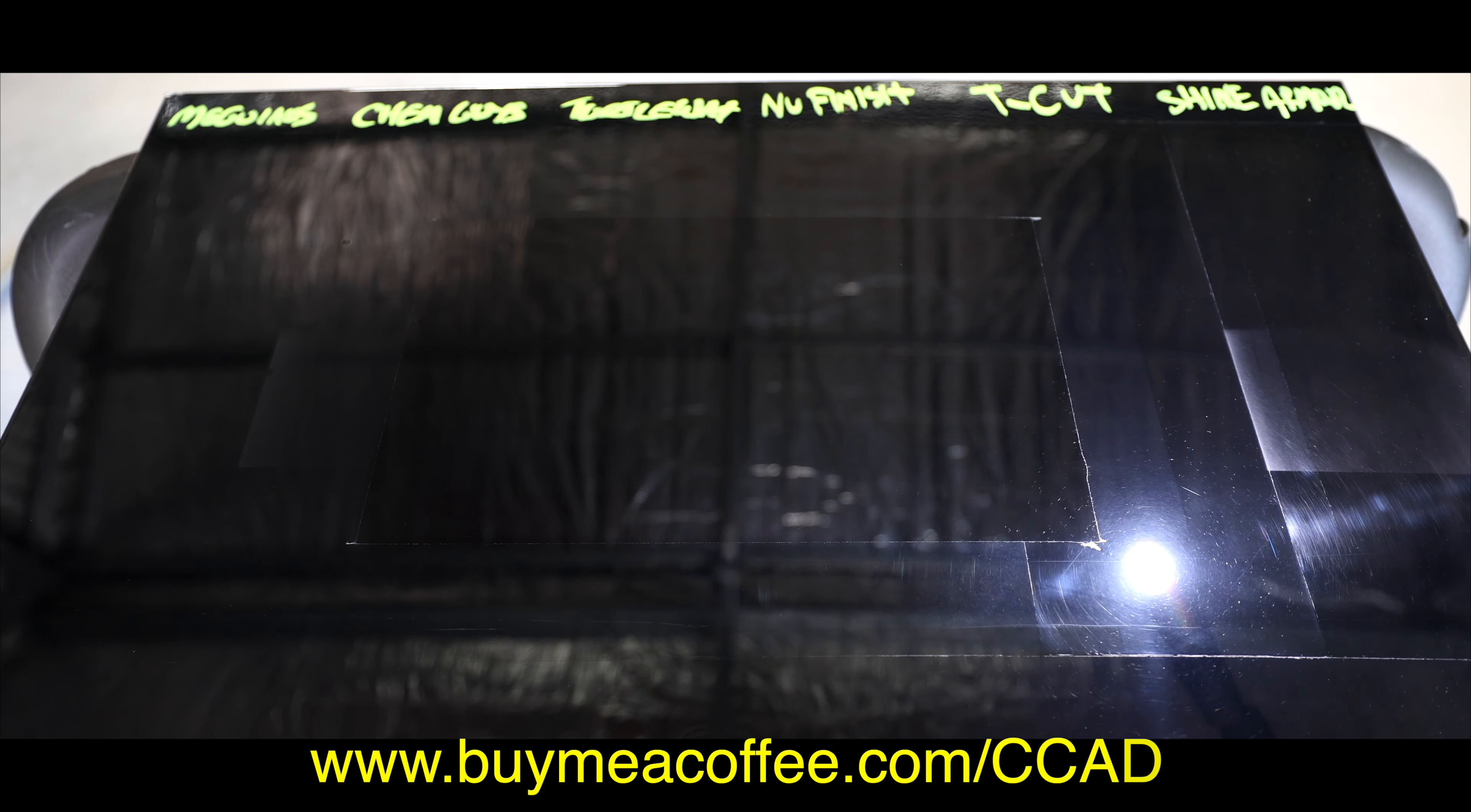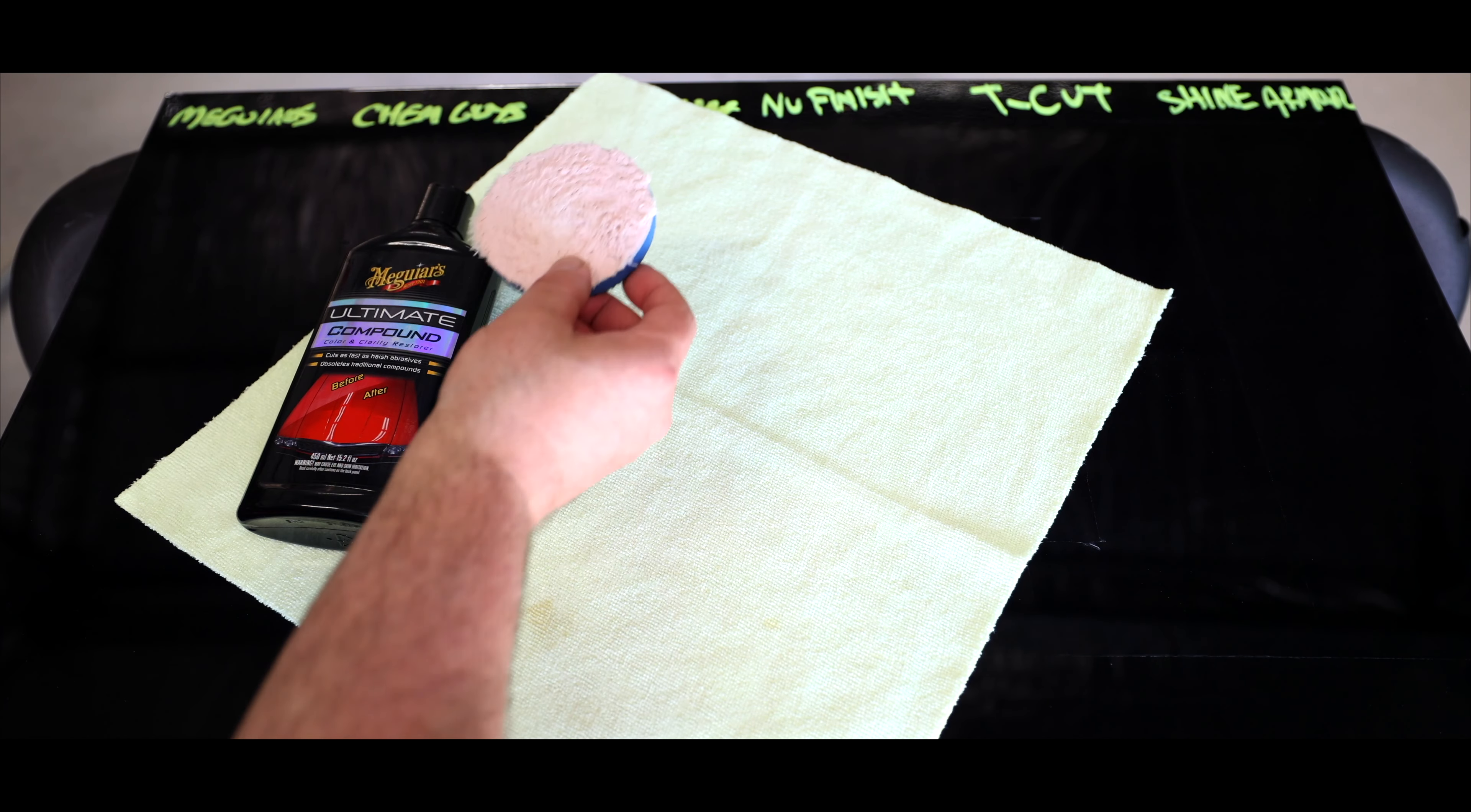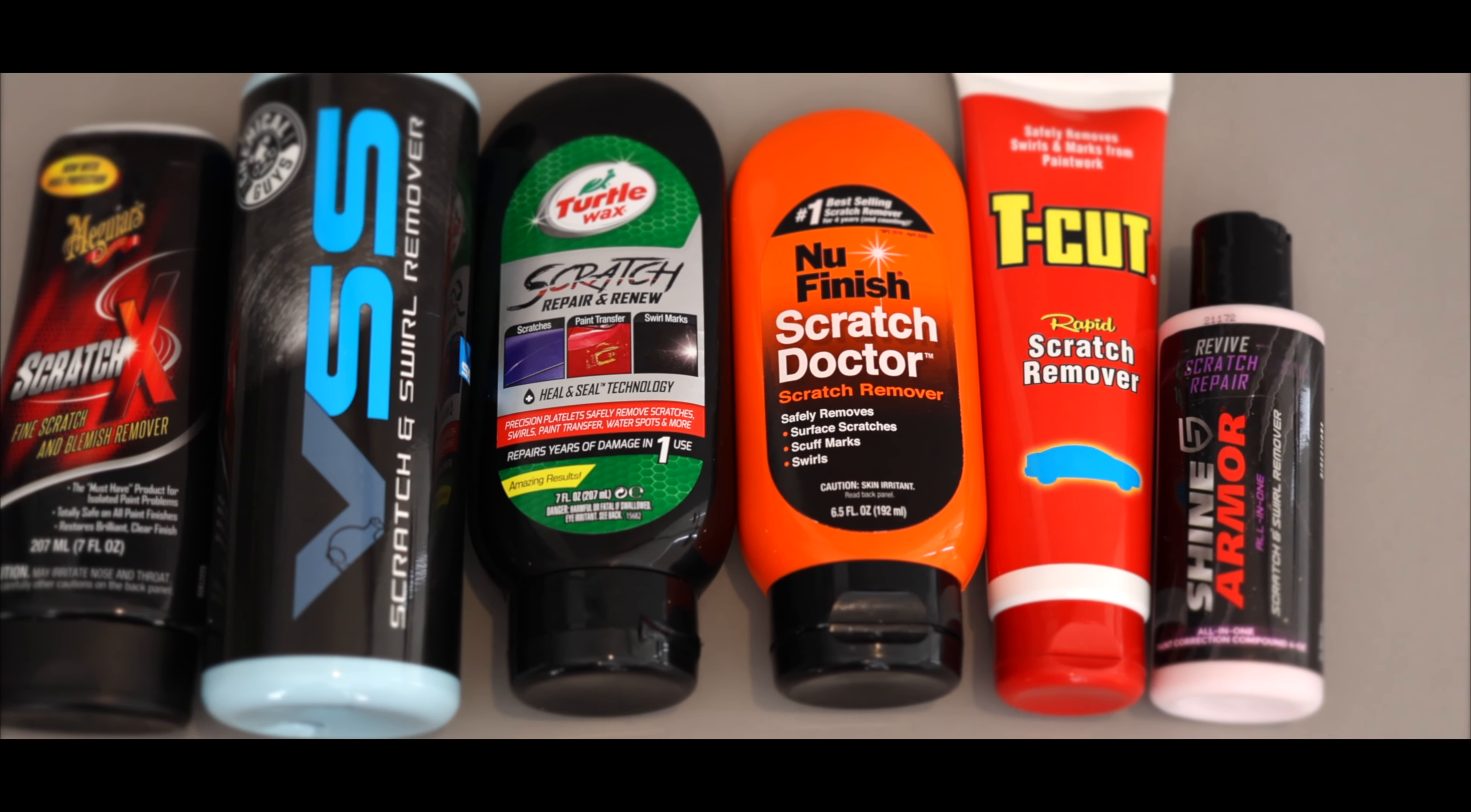I think I'll leave it there guys and if you enjoyed this video and would like to say thanks and help support future content, you can do so by buying me a coffee at buymeacoffee.com/ccad, in which I'll leave a link to in the description box, or you can now hit the thanks button below the video and thank you everyone for the support so far. As always, I really hope you guys enjoyed and found this video useful. Please share it with others, give it a like and comment below to show your support for this content and I'll see you guys soon.